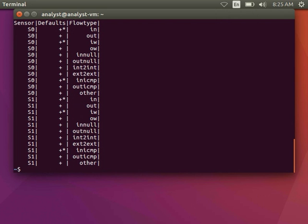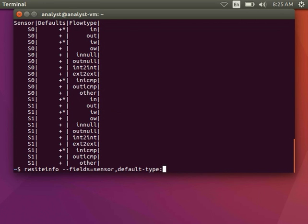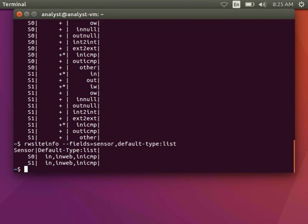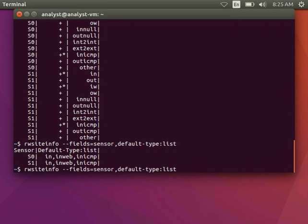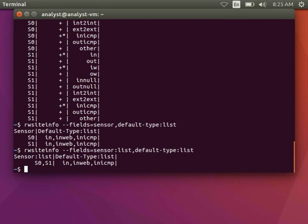Sometimes it's more convenient to look at these fields as lists. For example, I can see the default types in a list per sensor. You can use multiple lists at once, but in this case it only gives me one row because the default types on both sensors are the same.